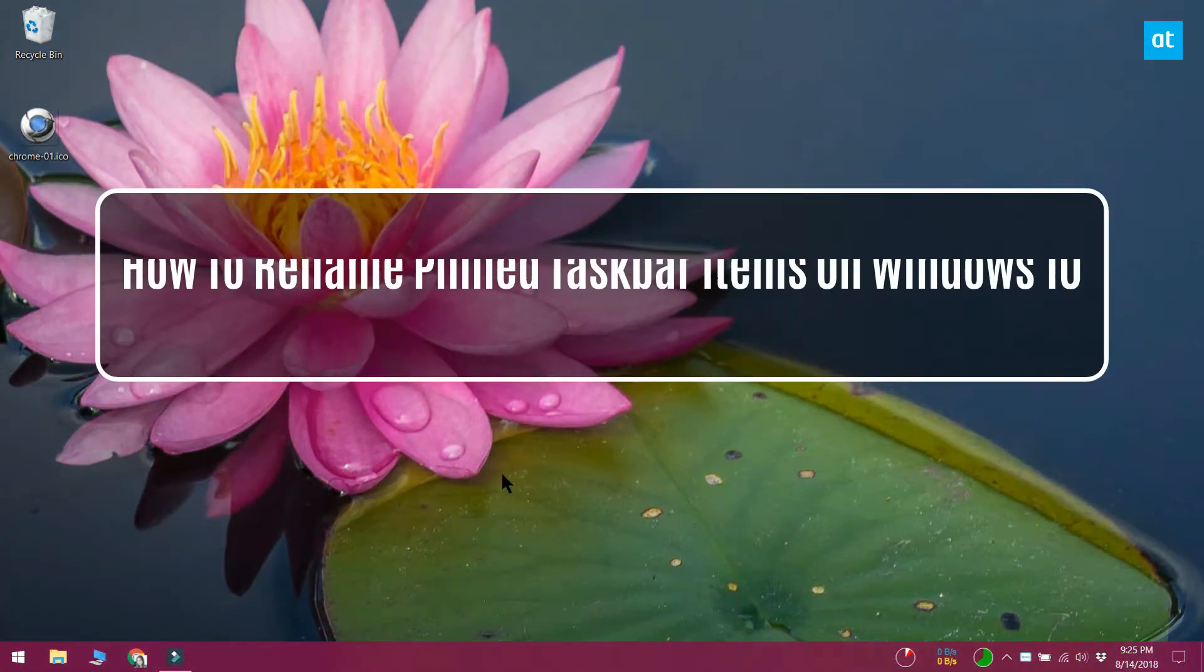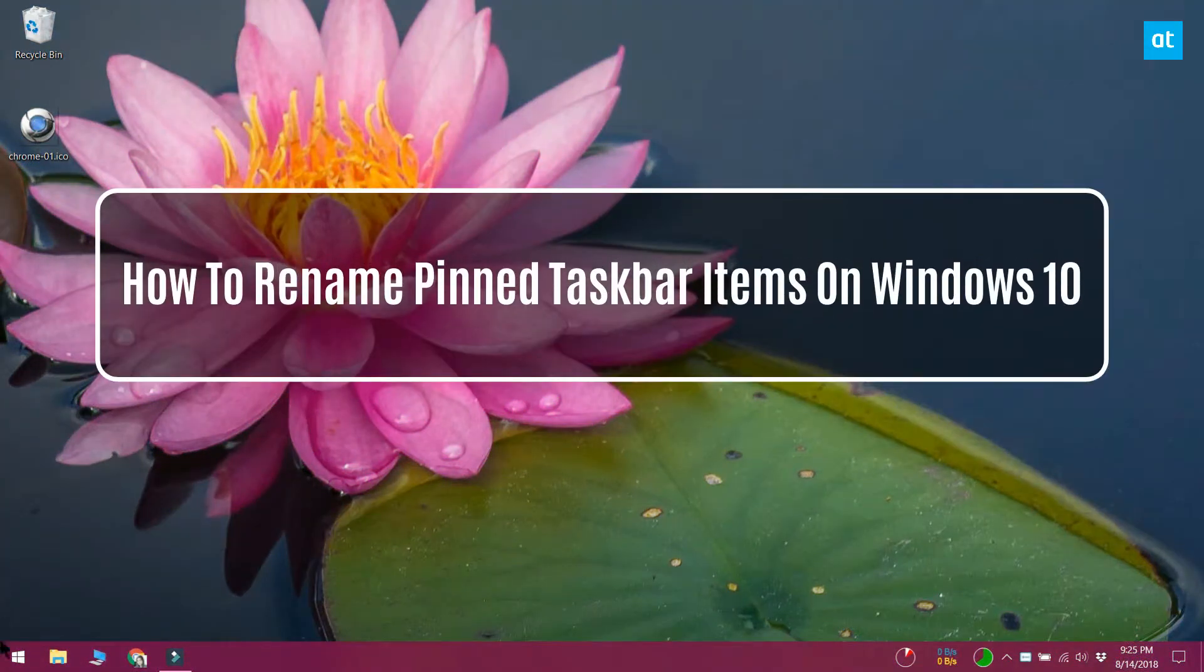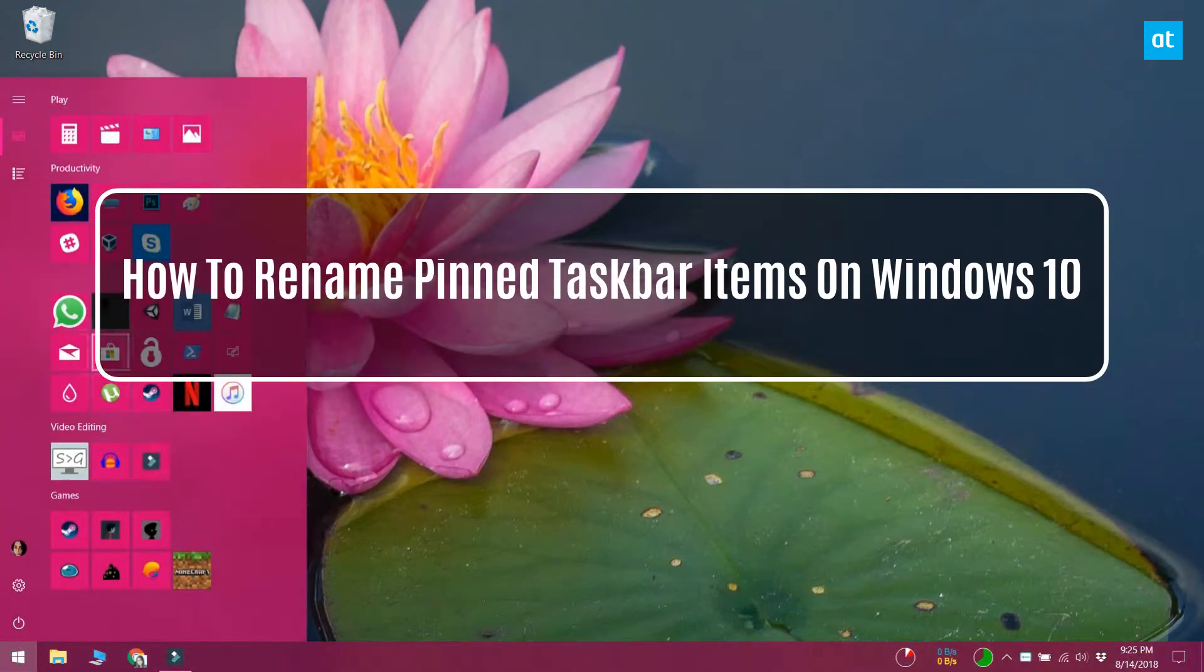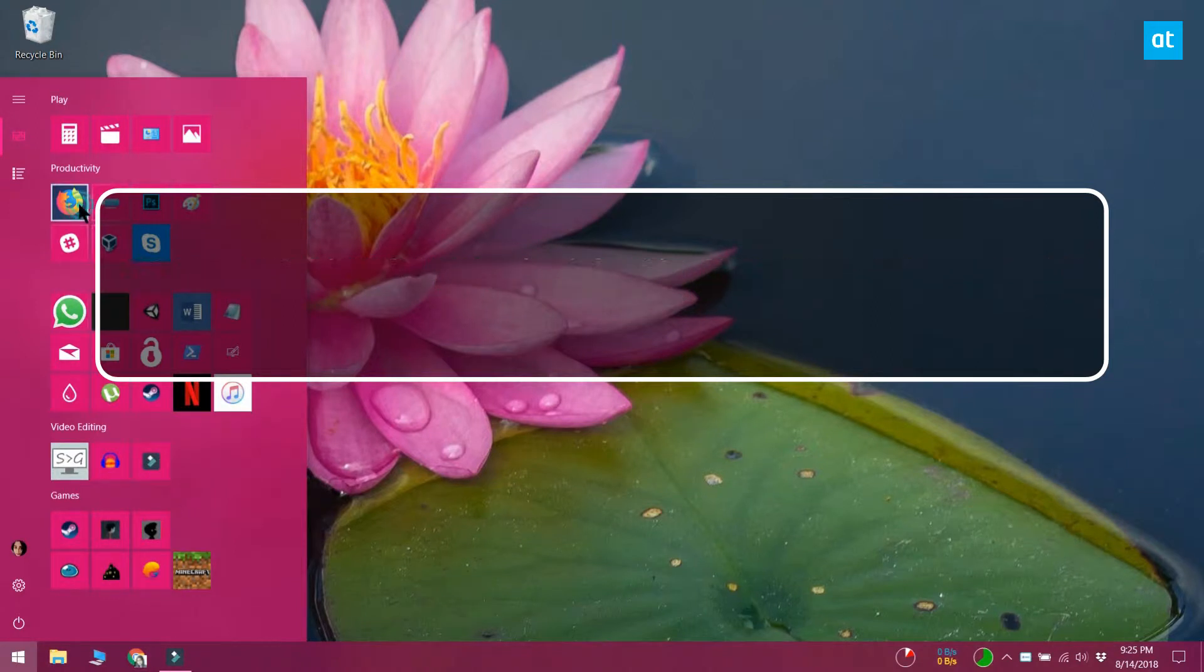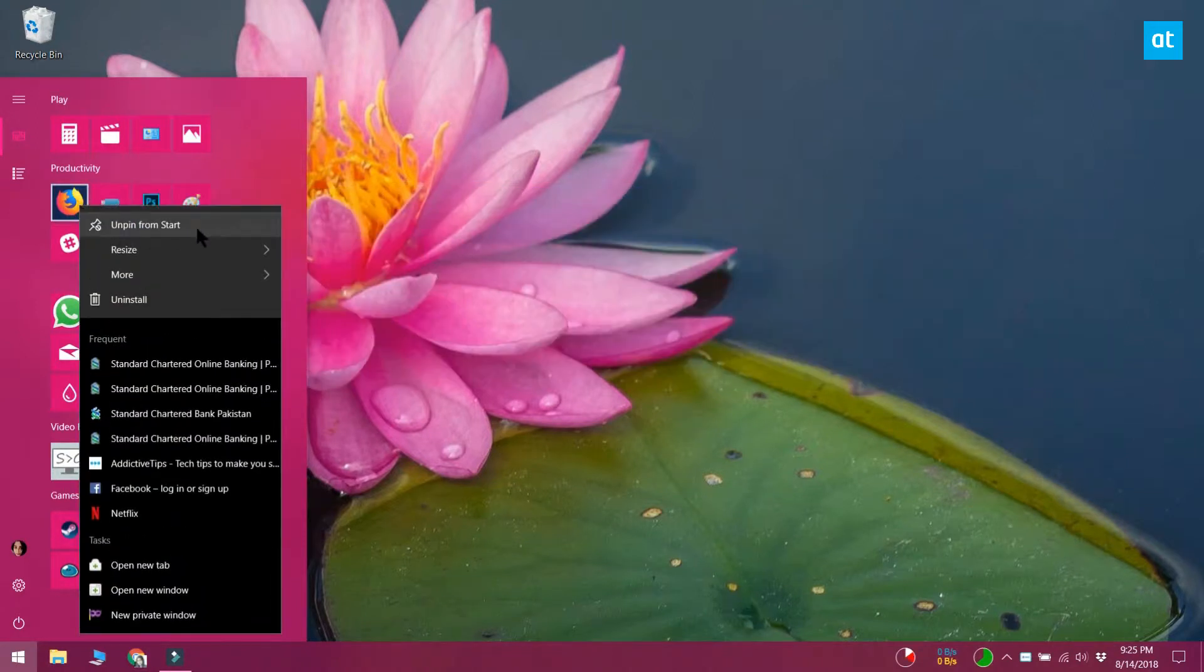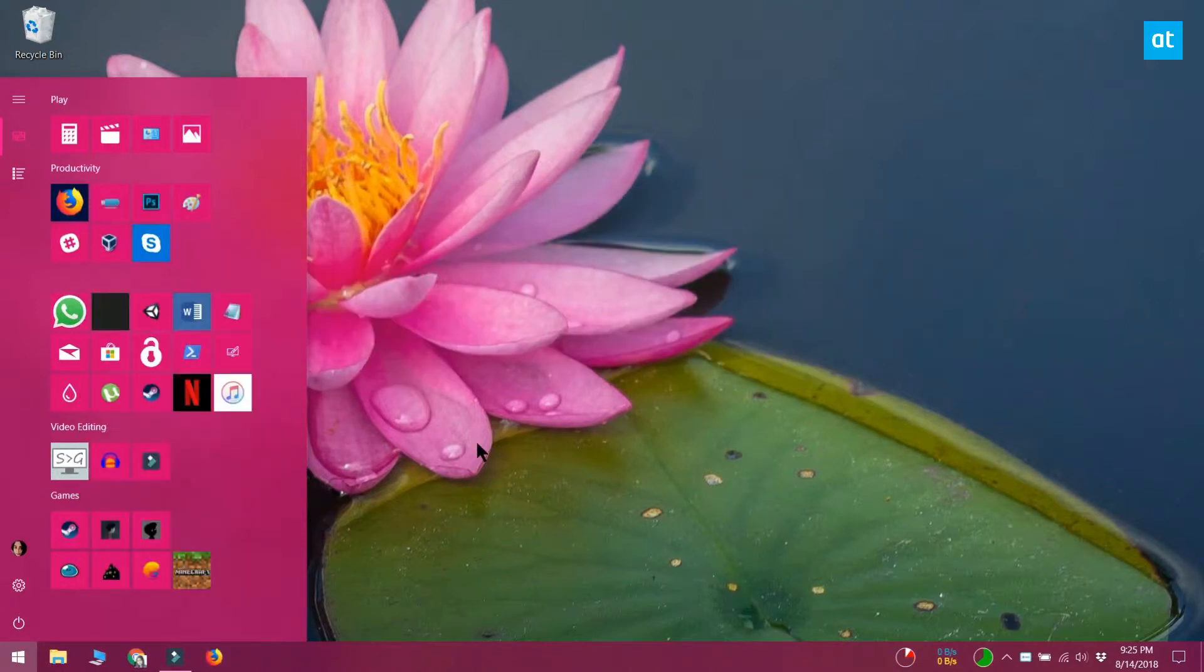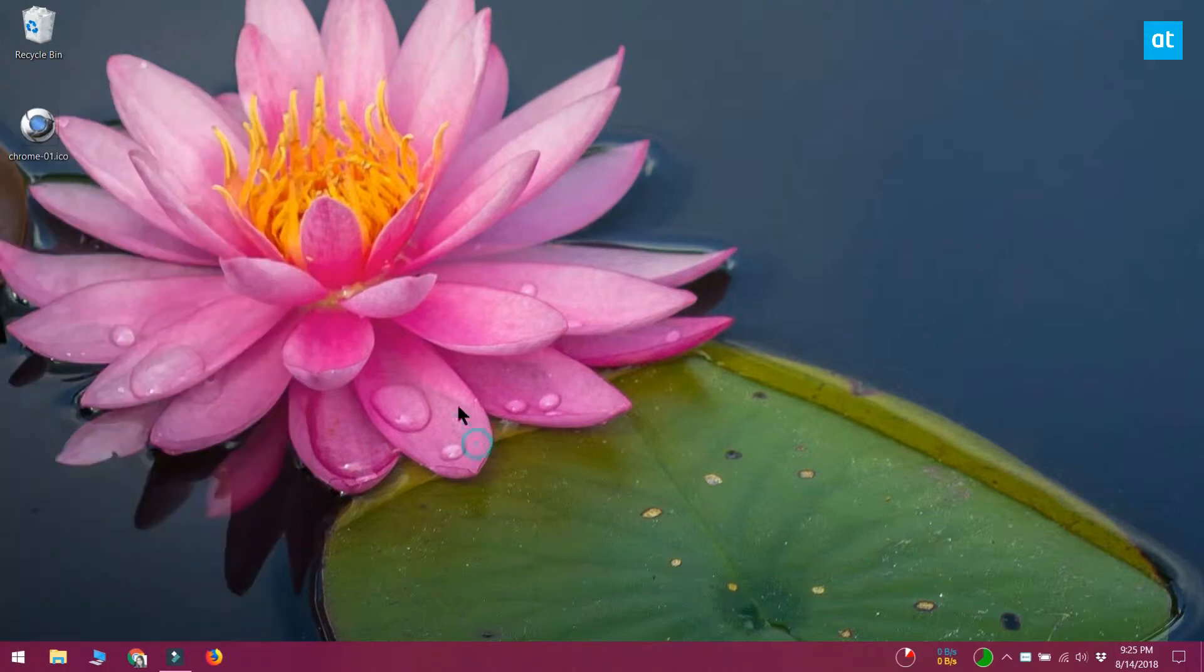You can pin apps to the start menu and the taskbar. An app is pinned by its own name. If you pin Firefox and hover your mouse cursor over it, a little tooltip tells you that it's Firefox.